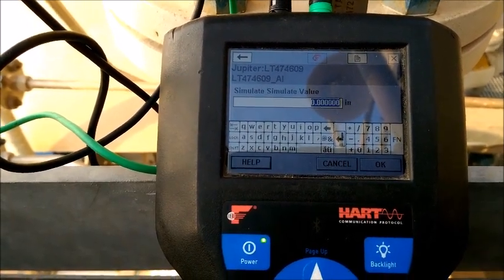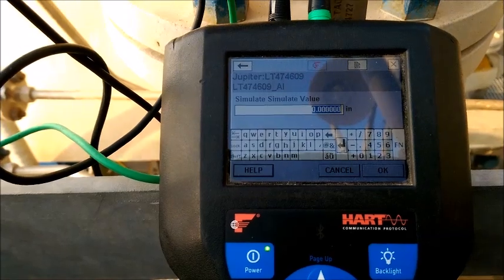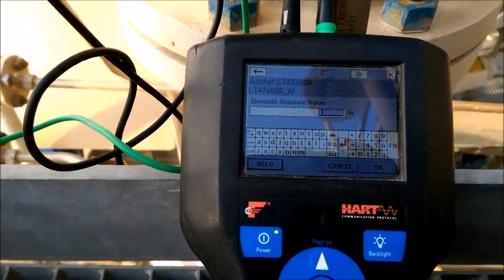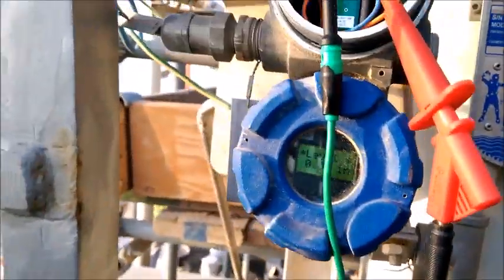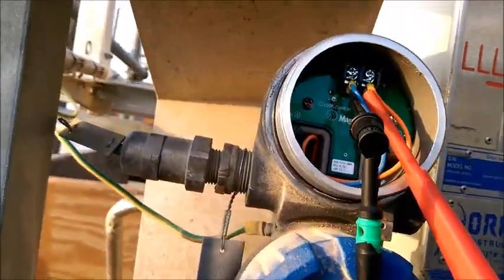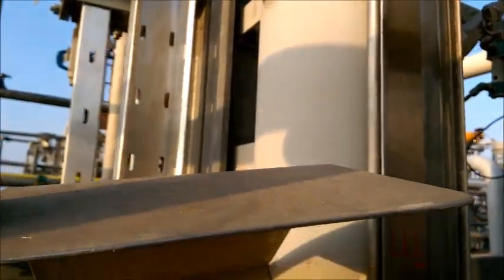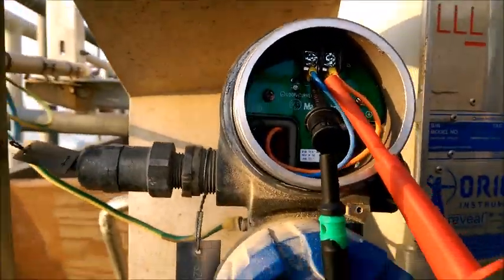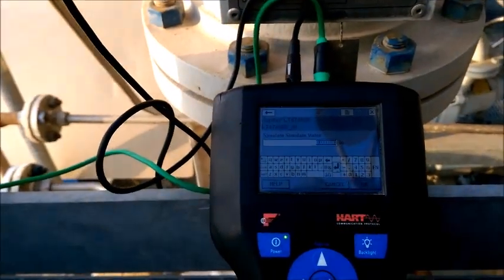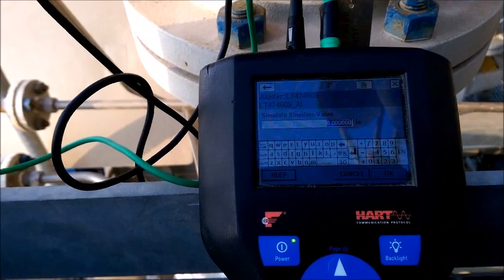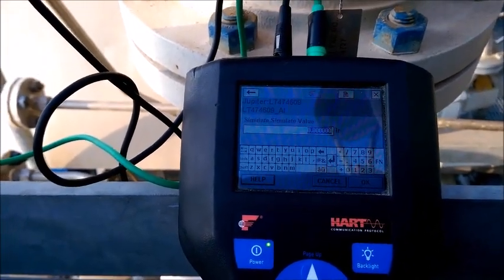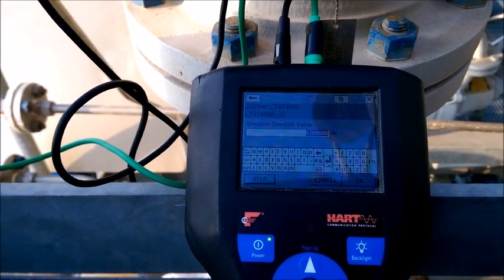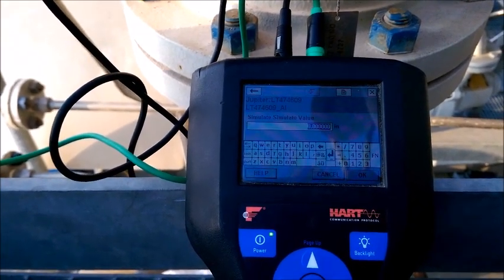The simulate value is showing in inches. We should apply the value in inches because in this transmitter there is a level gauge inside. This length is 15 inches, so it is 0 to 15 inches mapped as 0 to 100 percent. I applied the value — already 0 percent is showing as 0 inches, which is 0 percent.